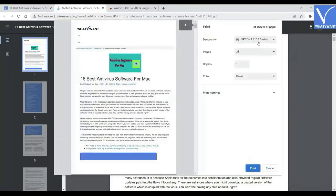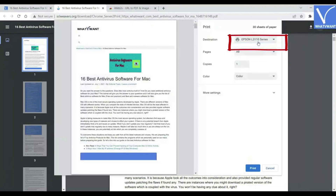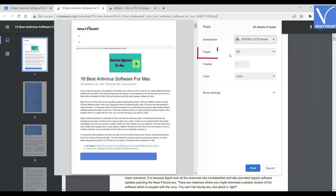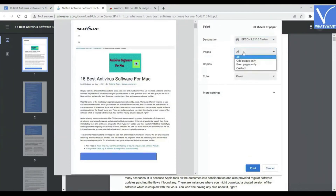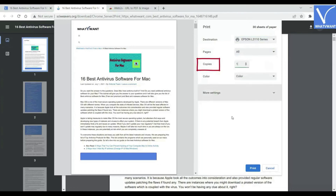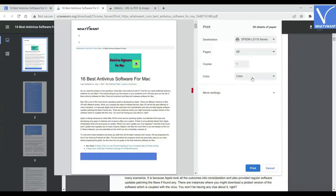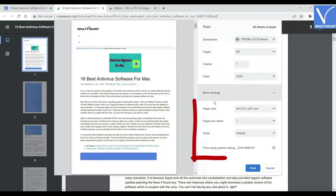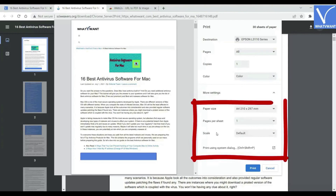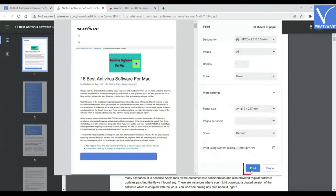The print window will be displayed. Select the printer that you want in the destination section, pages, number of copies, color, and many more settings according to your desire. Finally, click on the Print option.